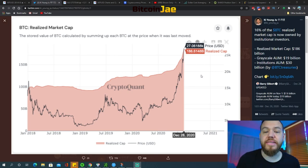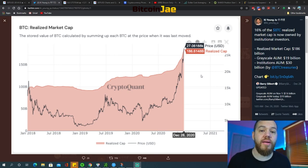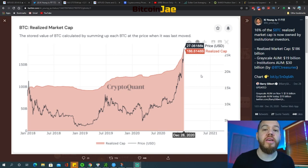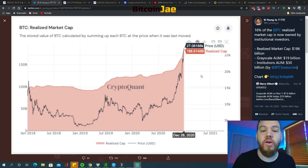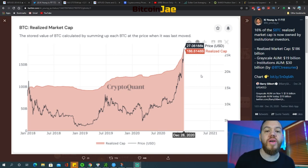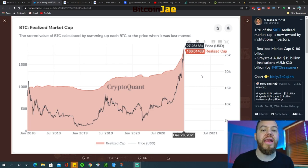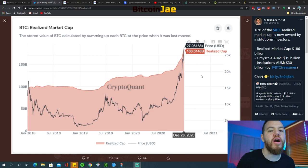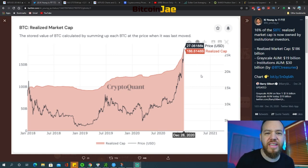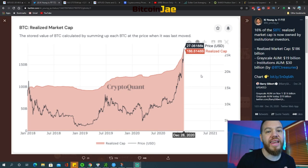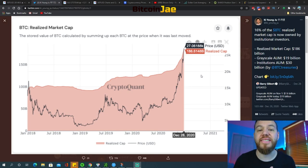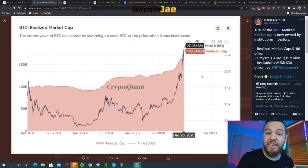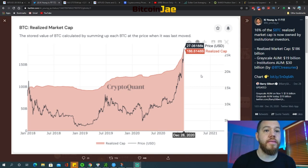So that just proves that this bull run so far has been led by institutional investors. The good thing is that they're probably putting their money in cold wallets and they're taking money off of exchanges. They're not on exchanges just looking to trade in and out, so it won't make Bitcoin's price fluctuate so much.